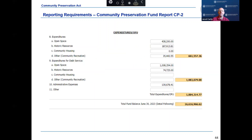This slide shows the middle section of the CP2 and breaks down expenditures by asset category, debt service, CPC administrative expenses, and other expenditures. Number eight looks at expenditures for open space, historic resources, community housing, and recreation. Number 10 reports expenditures for the CPC administrative budget, and number 11 is looking for other expenditures.